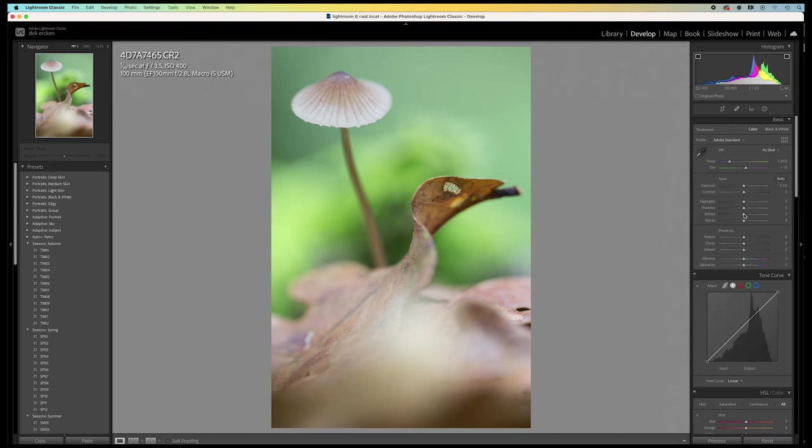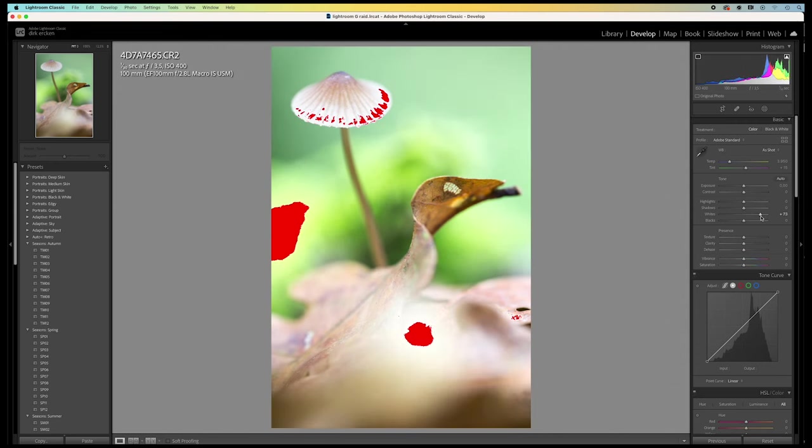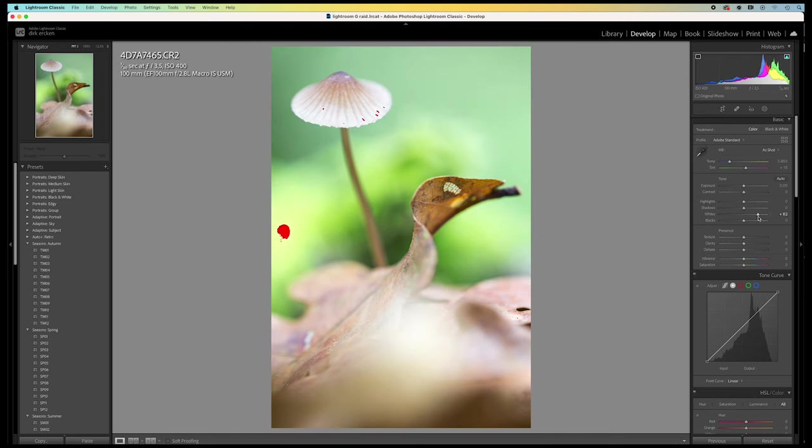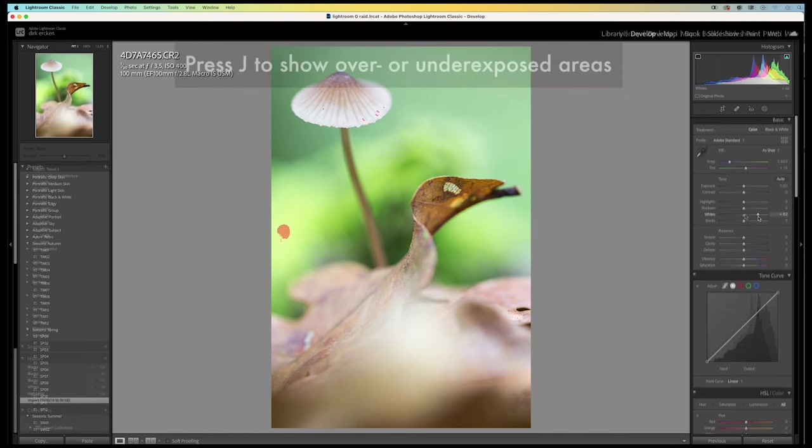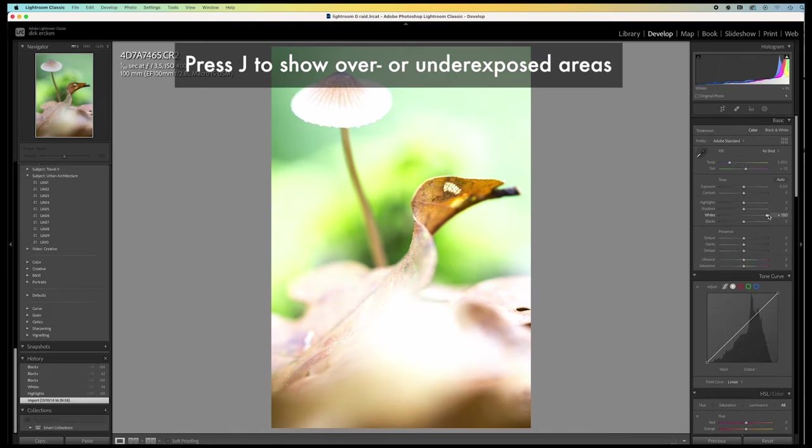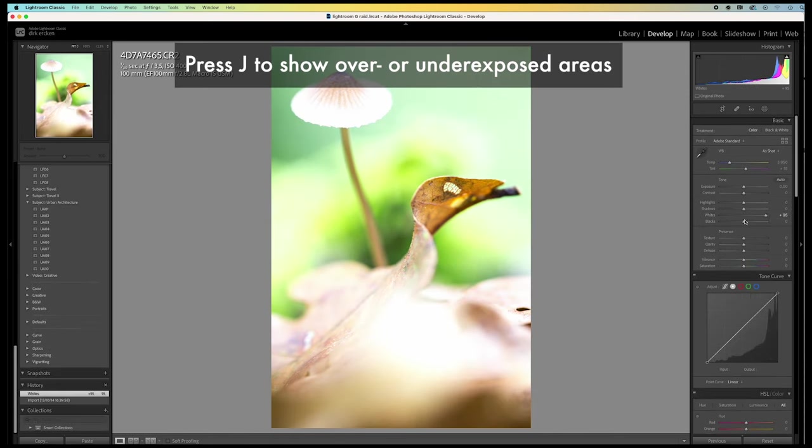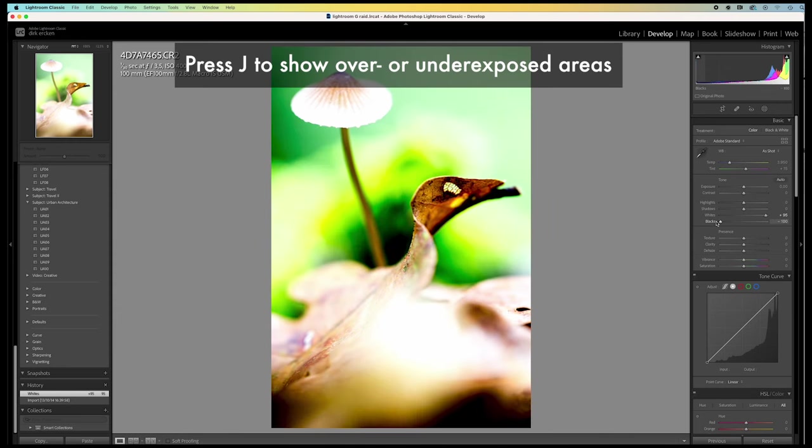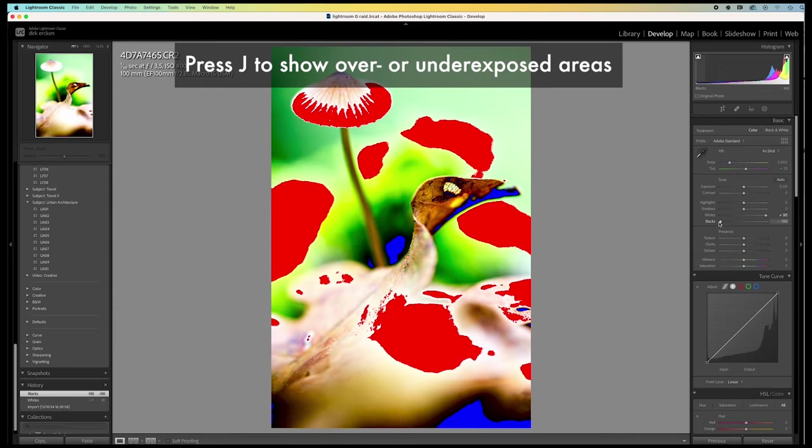When tweaking the contrast, I always click on J first. Now, all overexposed and underexposed areas will be shown. The overexposed areas will be red, while the underexposed areas will become blue.